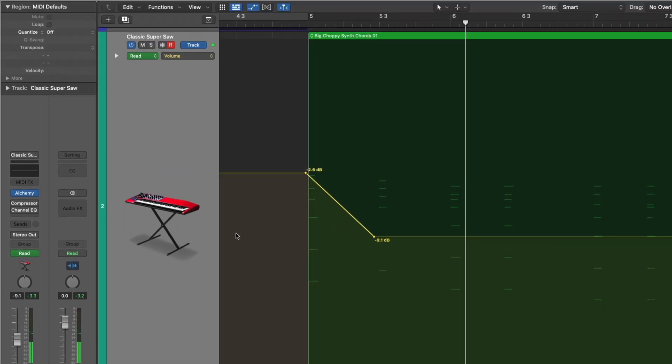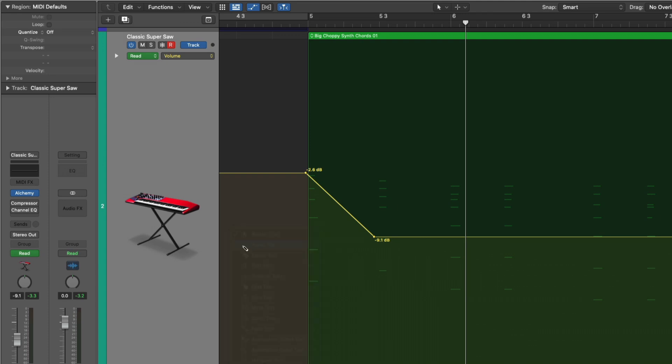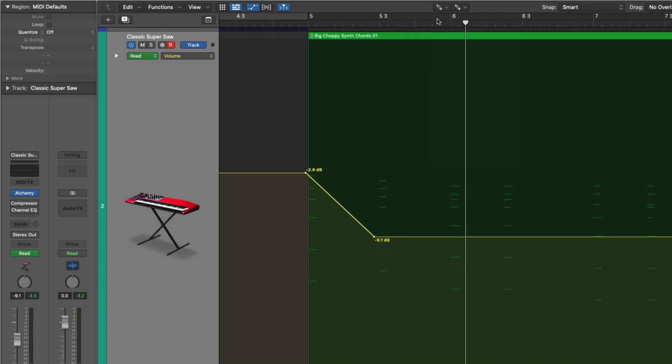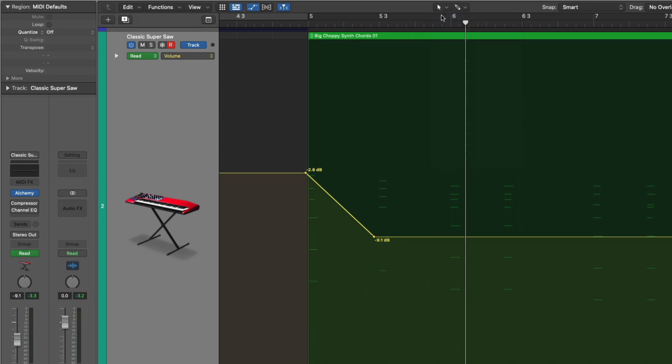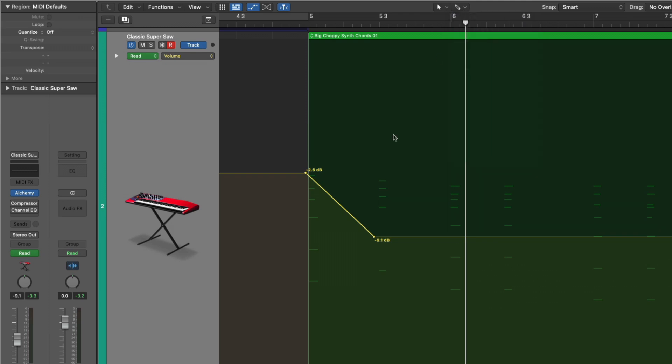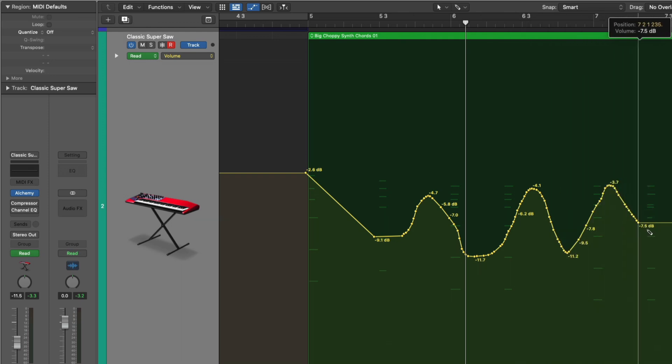We could also use the pencil tool. So if I use key command T and hold command, I can set the pencil tool as my command click tool. You can do the same thing, either just set the tool as the pencil tool. But I like to keep my dominant tool always as a pointer. And then right here is your command click tool on the right. And let's just draw it in. Hold command. Start drawing in automation. Very cool.